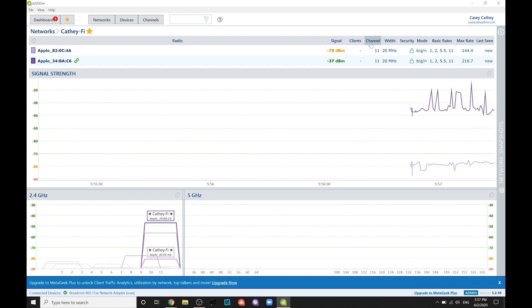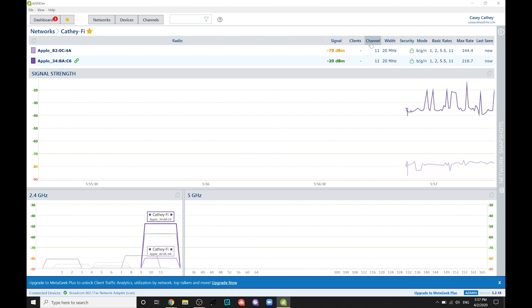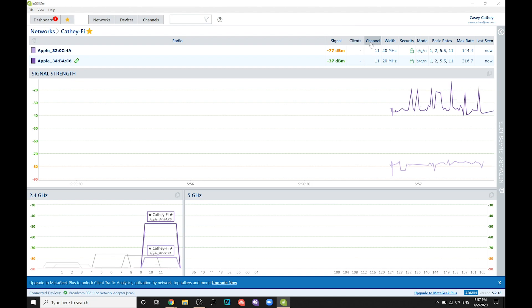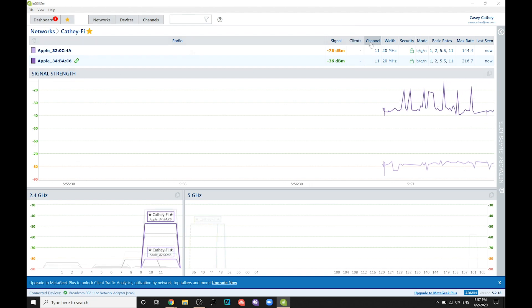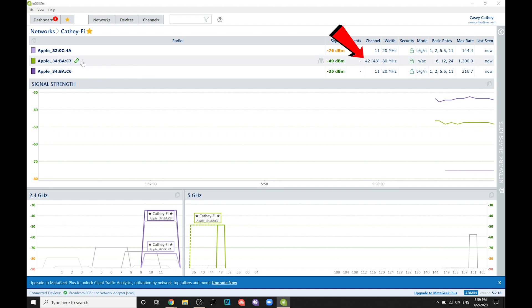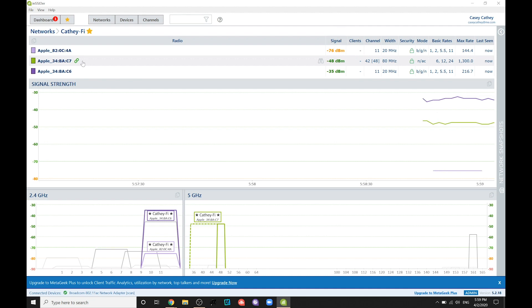If the radio you're associated to is using a channel number between 1 and 13, then bad news—you're on the 2.4 GHz band. If the radio you're associated to is using a channel number between 36 and 165, then that's great—you're using the 5 GHz band.